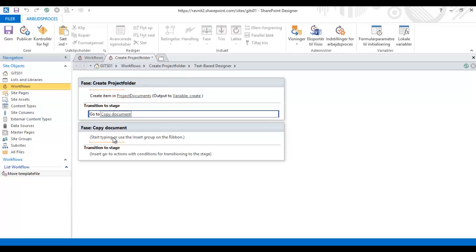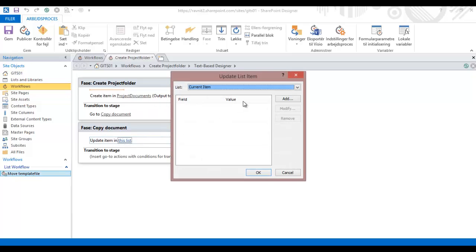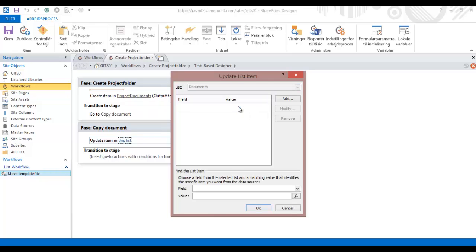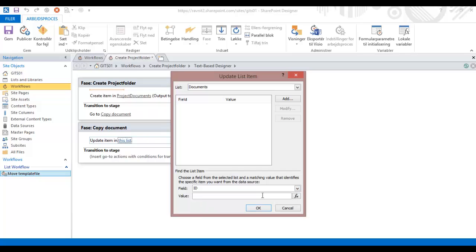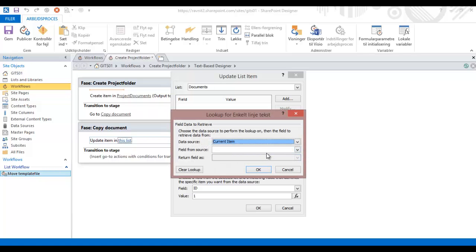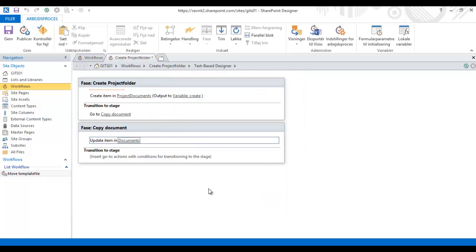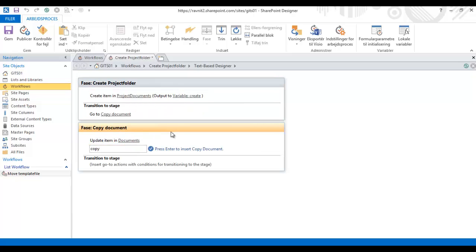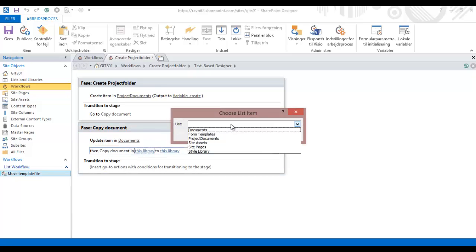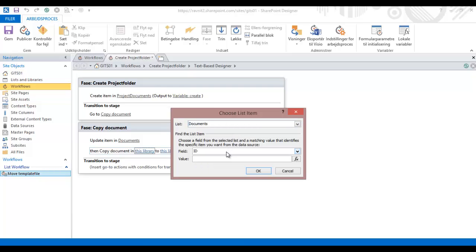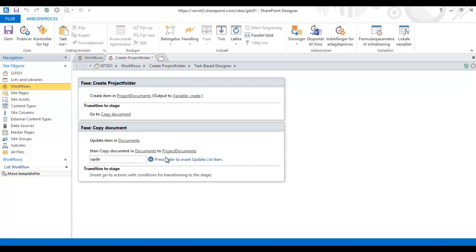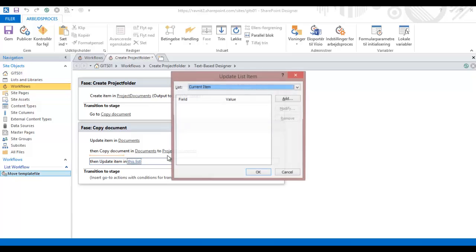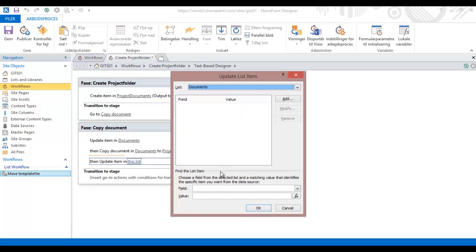Then I'm going to transition to the next stage, which is copy document. I know I could probably do this in just one phase, but just to be clear, this gives a better view. Then I'm going to update the template file. I'm going to update the destination column to current item's title, and then I'm going to copy this document from the documents library where the ID is one, and copy that to the project documents.